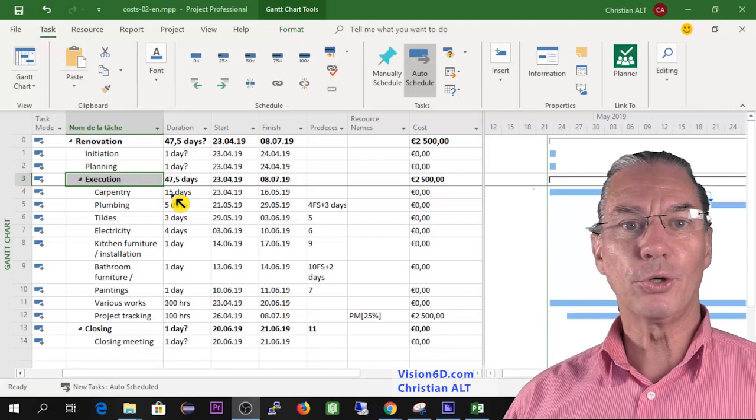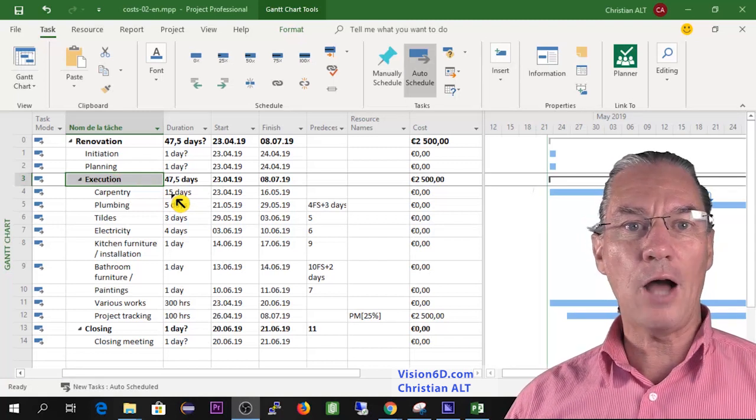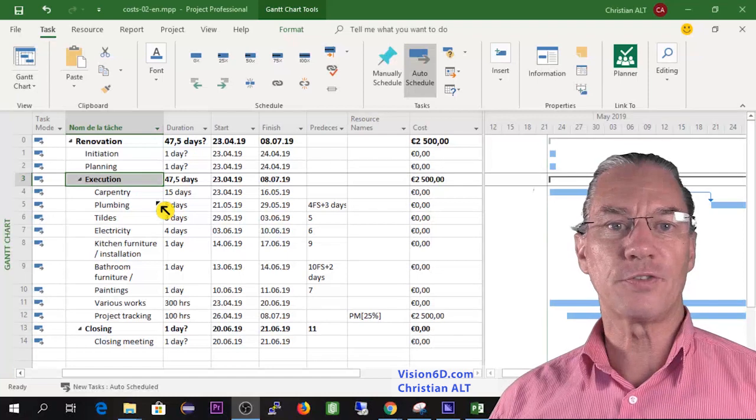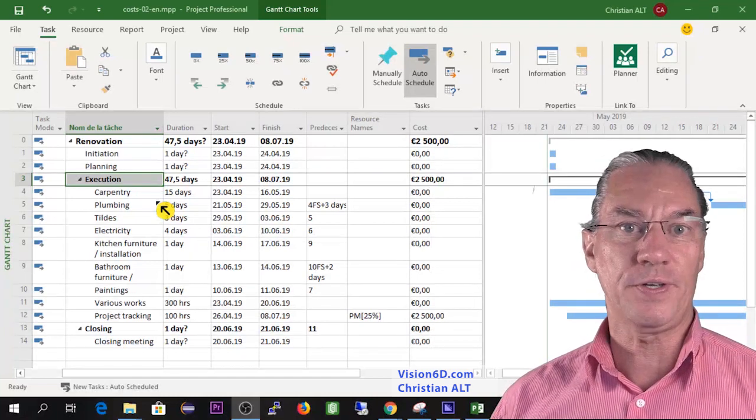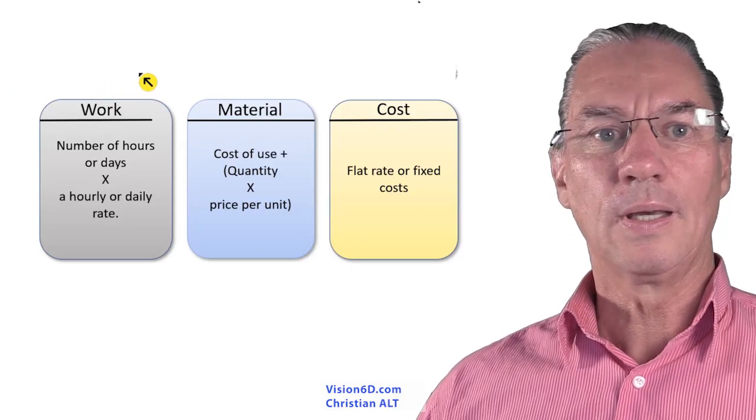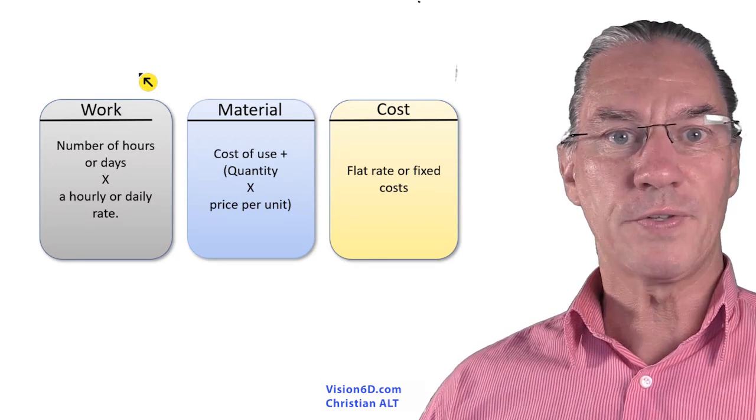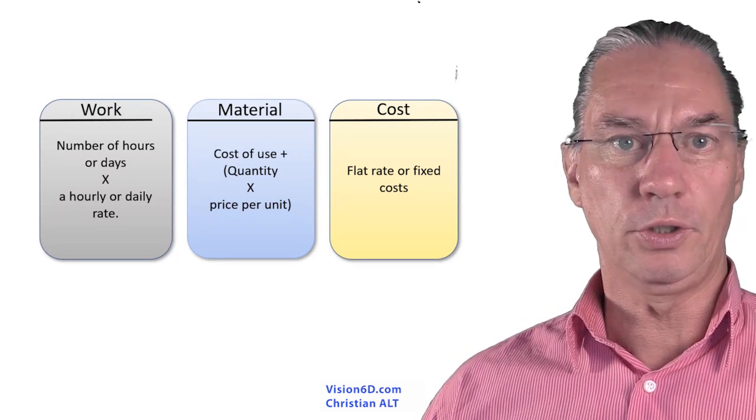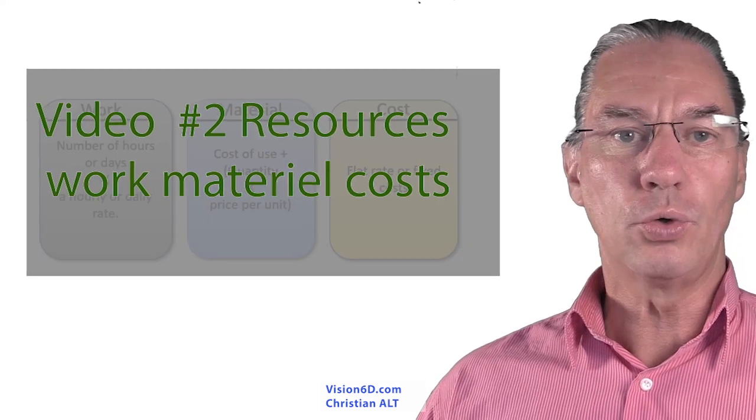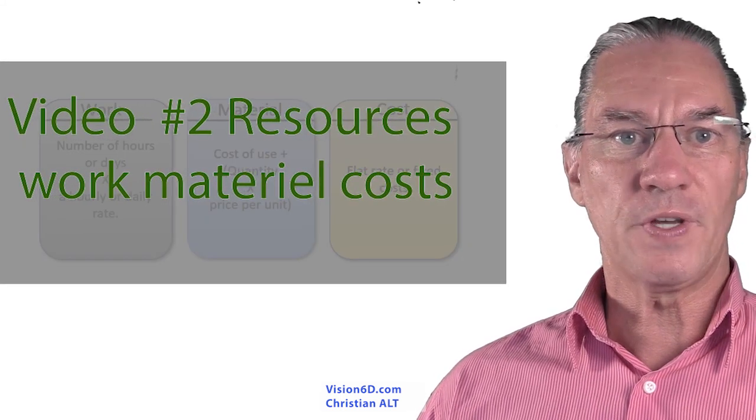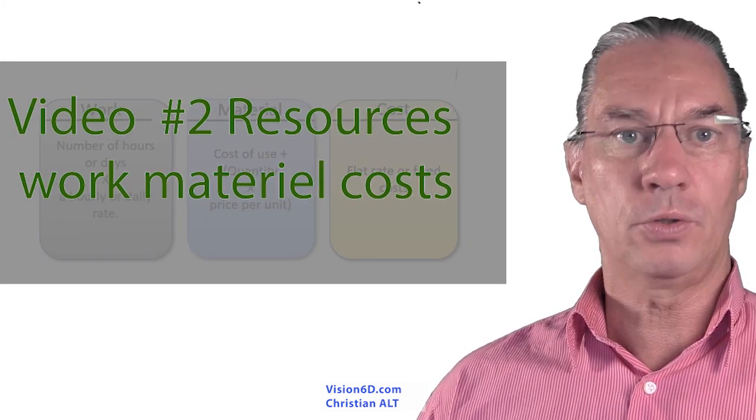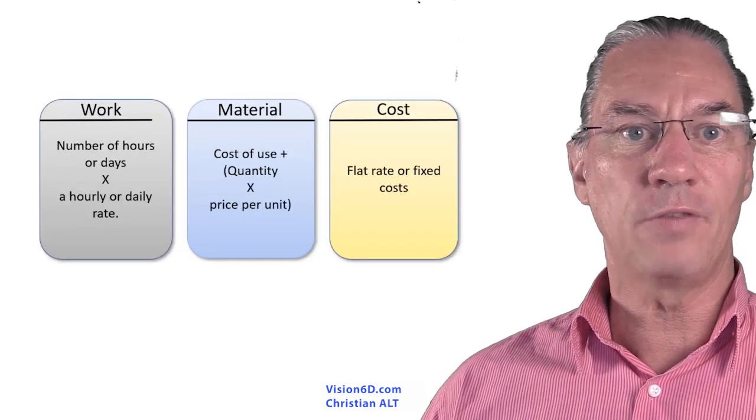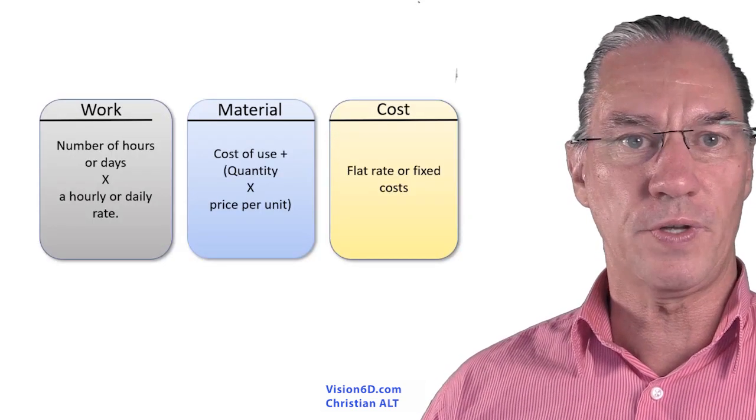Before going any further I need to tell you how MS Project is handling the costs for the different kinds of resources. In MS Project we find three kinds of resources: work, material, and costs.